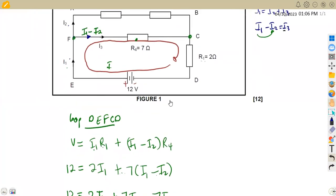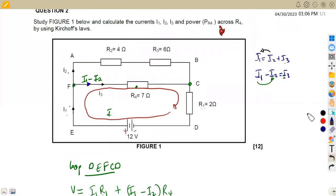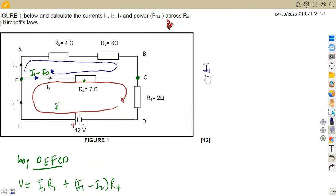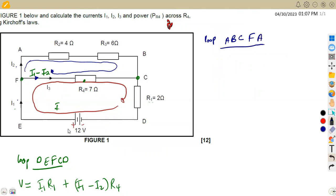Now I'm going to take this as my second loop, from point A. I'm going to use A to B to C to F and back to A. This is a closed loop but we do not have a voltage source, which means our V is zero because we do not have a voltage source. So our V is still equal to the algebraic sum of current times resistance.